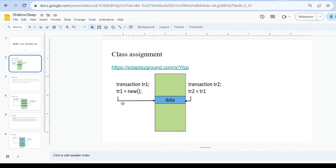As you can see in the picture, both tr1 and tr2 handles point to the same memory location. In the transaction class we have a variable called 'data'. Because of this assignment, both handles point to the same memory location, meaning any changes made using one handle will reflect in the other handle.